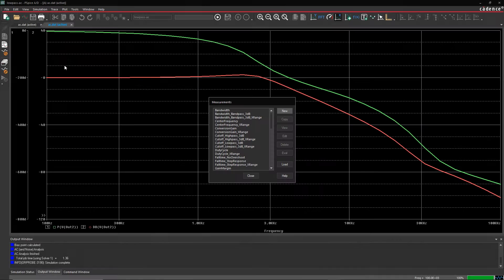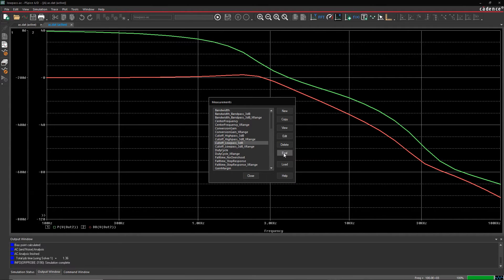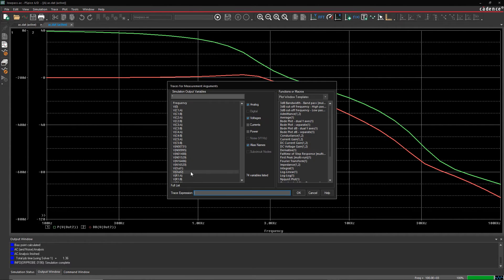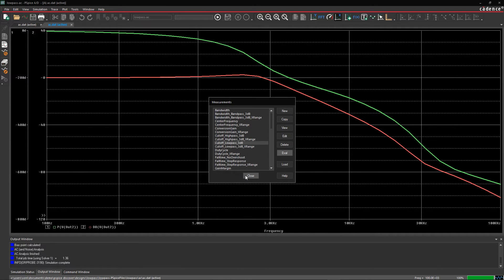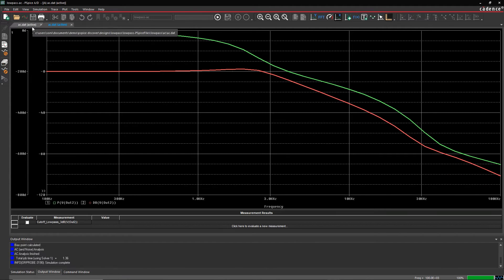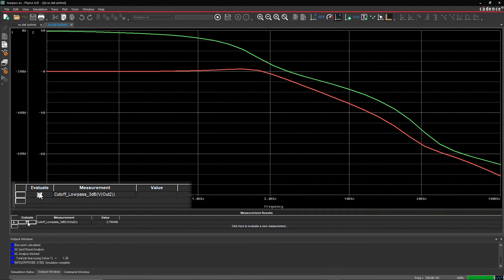With the inbuilt measurement functions you can easily determine the cutoff frequency. The cutoff frequency is measured at negative 3 decibels gain on the gain magnitude and should be around 2.7 kilohertz for this circuit.